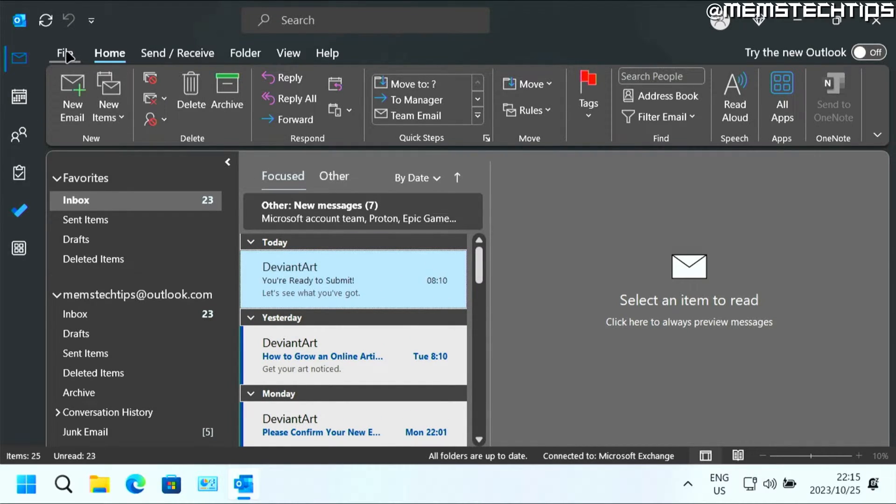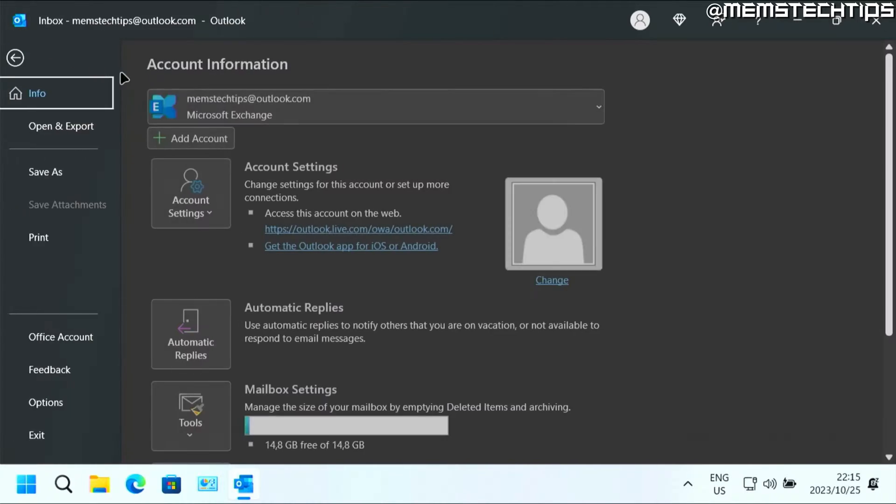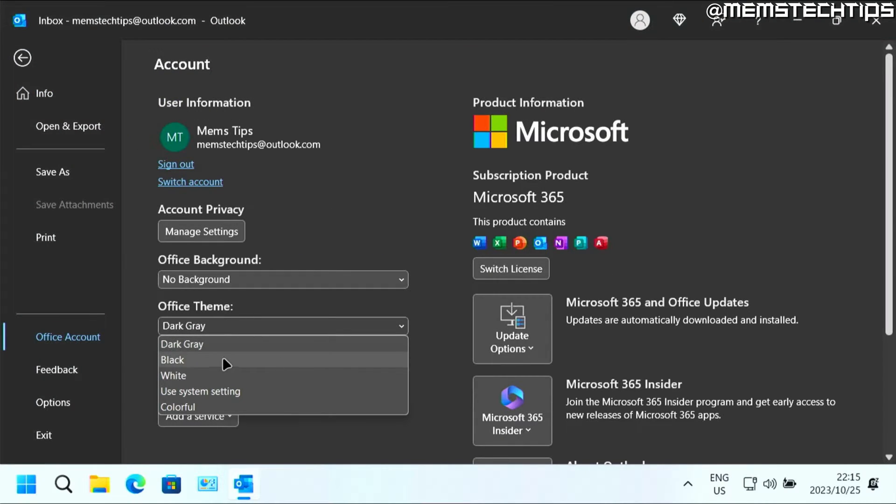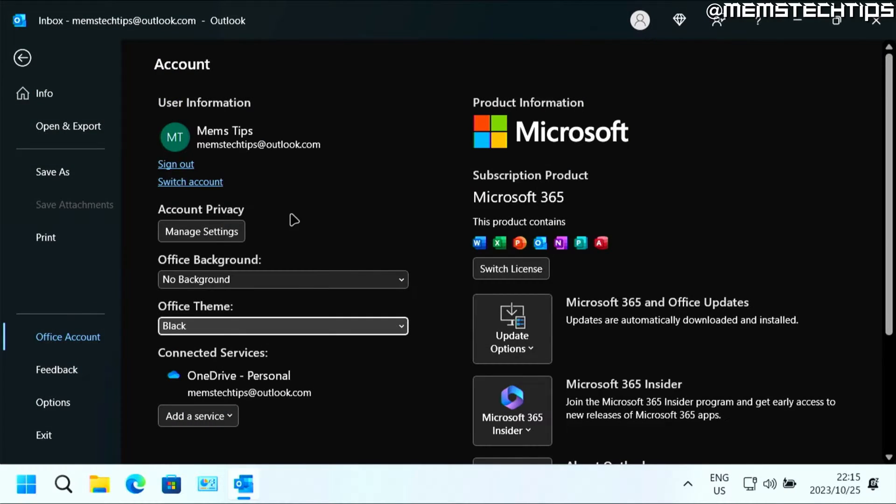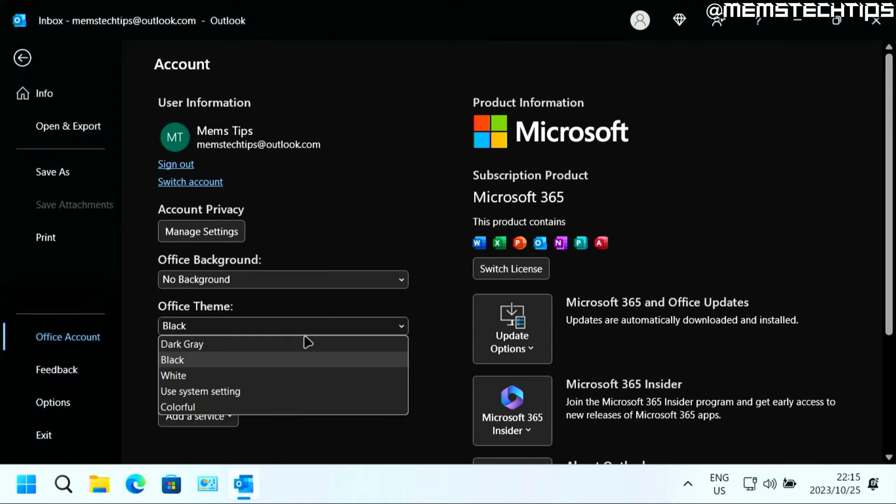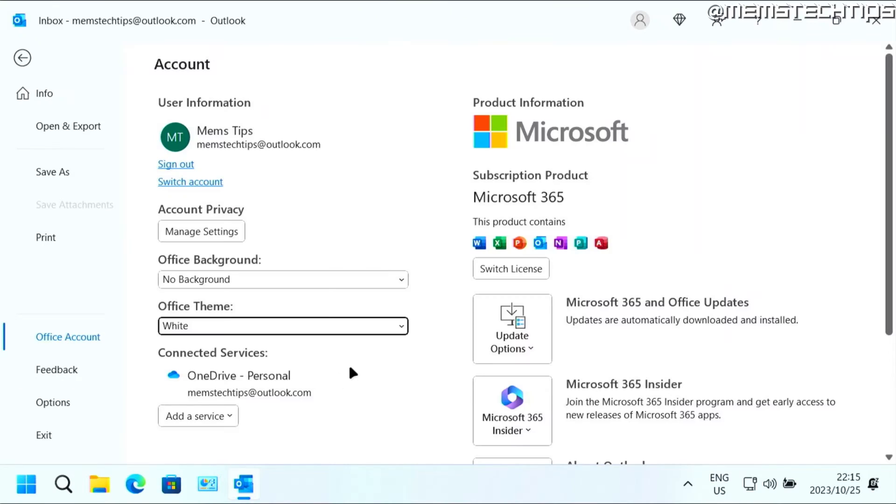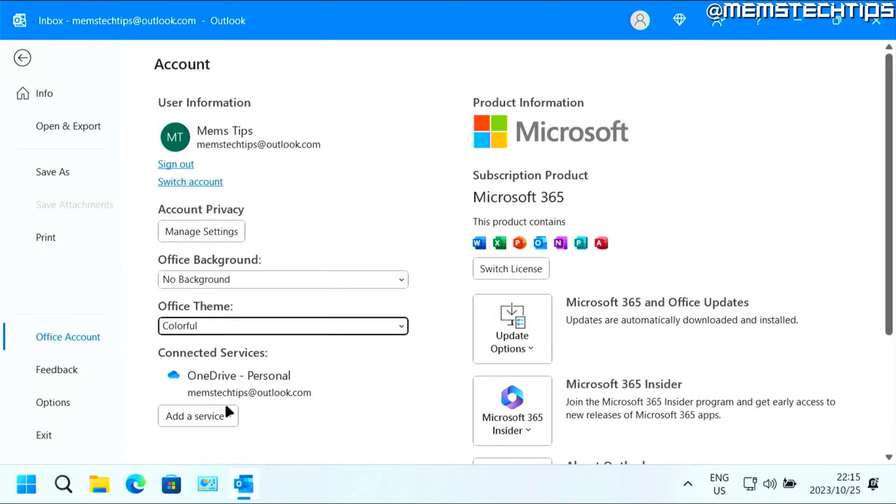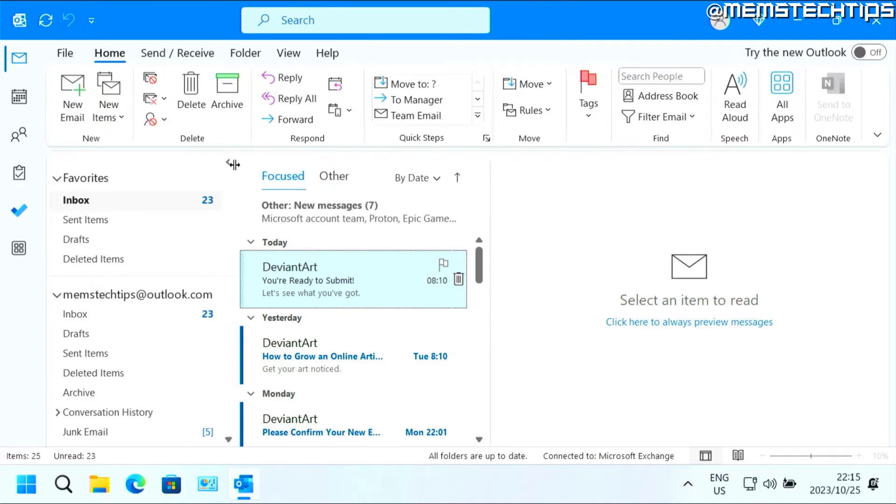But to have a look at the other themes, go back to file, then office account. And then you can choose another theme. Black is a bit darker than gray, obviously. White is the normal system theme that I have here. And then you also have colorful, which just looks like the normal blue theme that Outlook has.